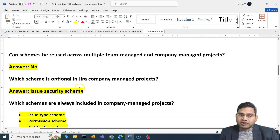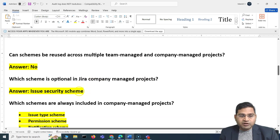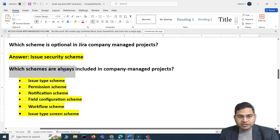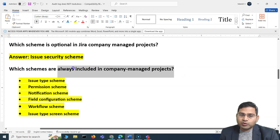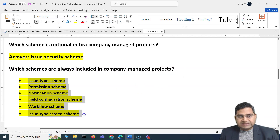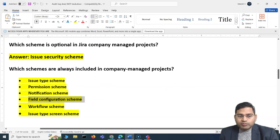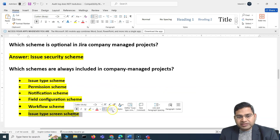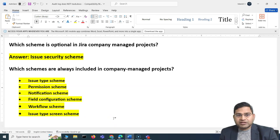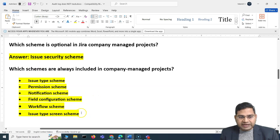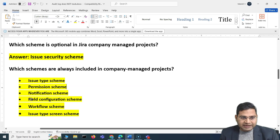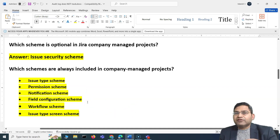Second question: which scheme is optional in a Jira company managed project? The optional scheme is the issue security scheme — that's the seventh scheme. Third question: which schemes are always included in a company managed project? Whenever you create one, these six are always present: issue type scheme, permission scheme, notification scheme, field configuration scheme, workflow scheme, and issue type screen scheme.